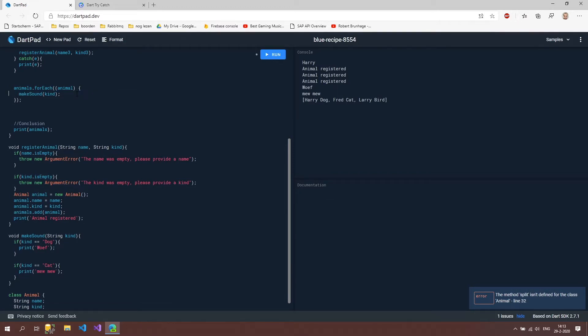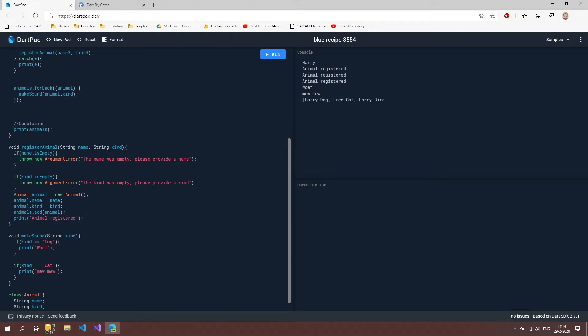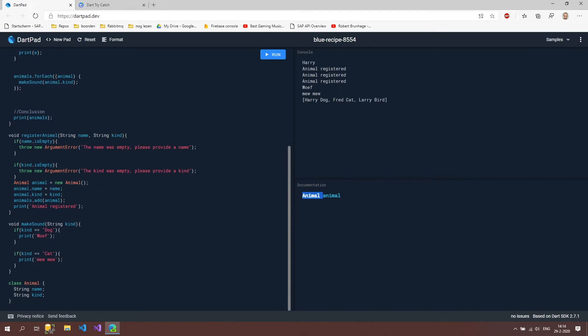this line isn't necessary anymore because we can now say animal.kind that's because when we click here you can see that this animal is now of type animal and not of type string